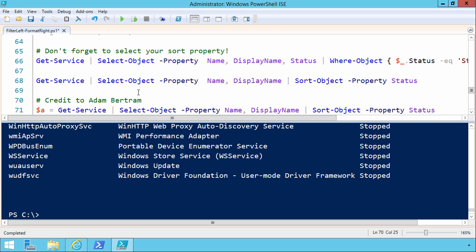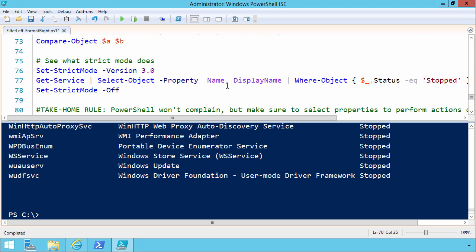Well, I think I have it right here, because imagine if we did a sort object property status and then select it. We're taking all of the data from getService, running a sort on the entire data set, and then we're performing our select. So I would suggest that you select out the properties you need, if that is in fact what you want to do, and then pass that further down the pipeline into where or sort.